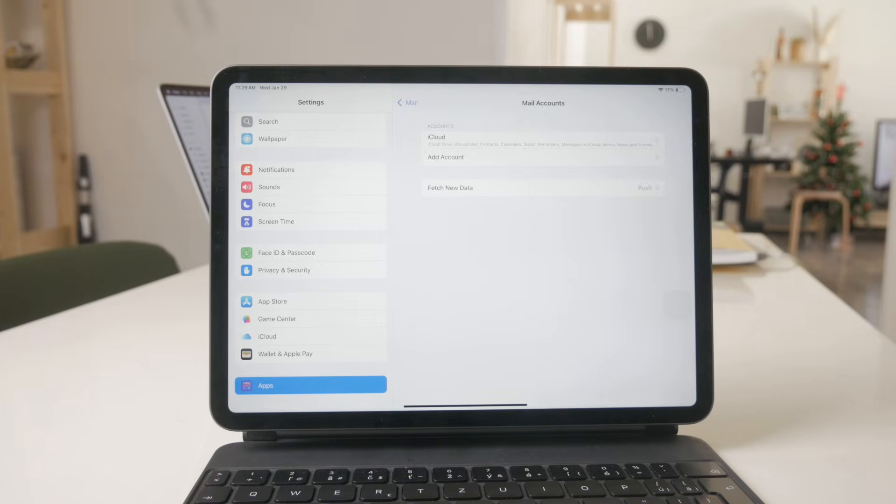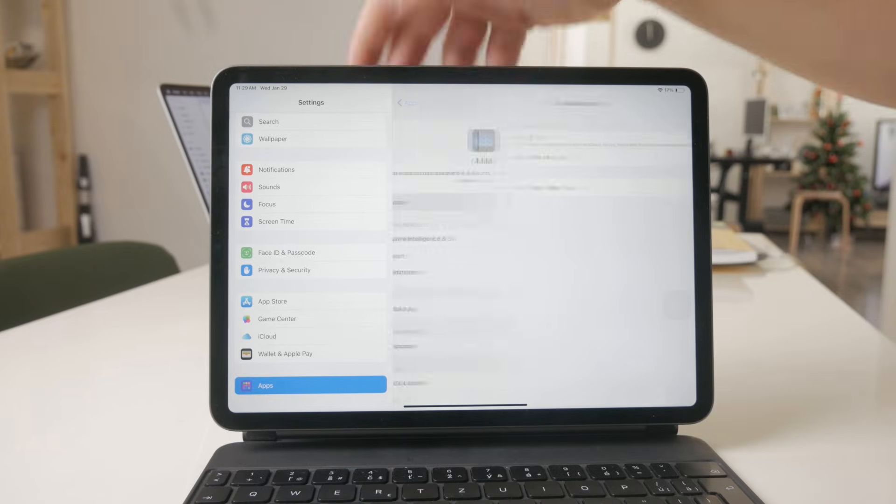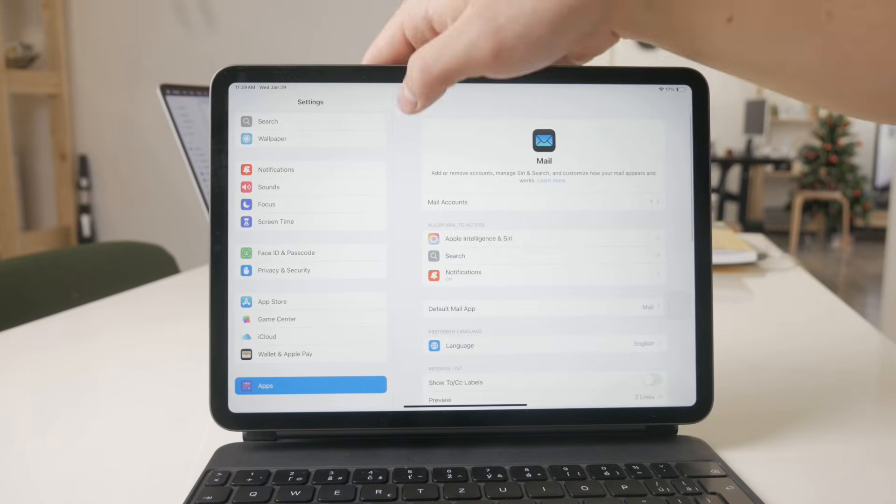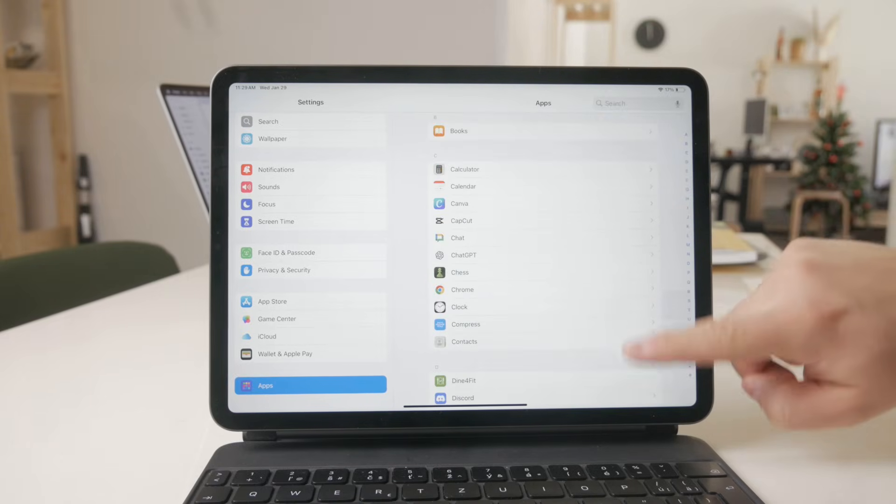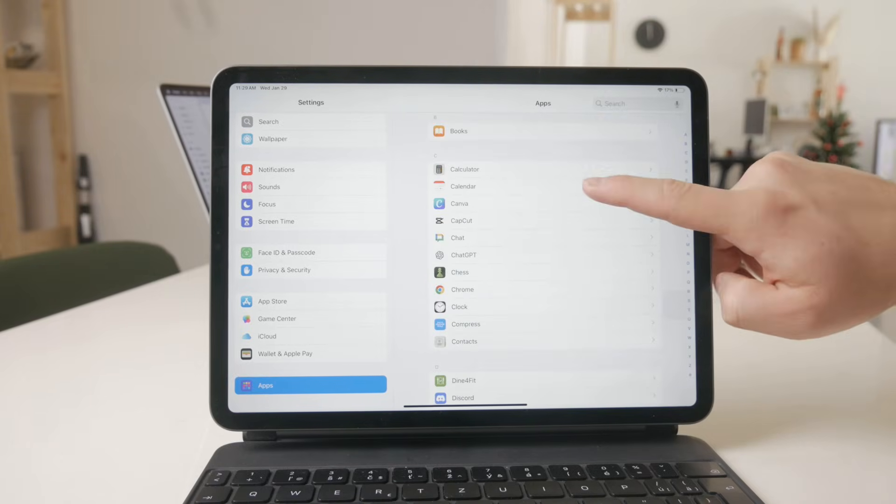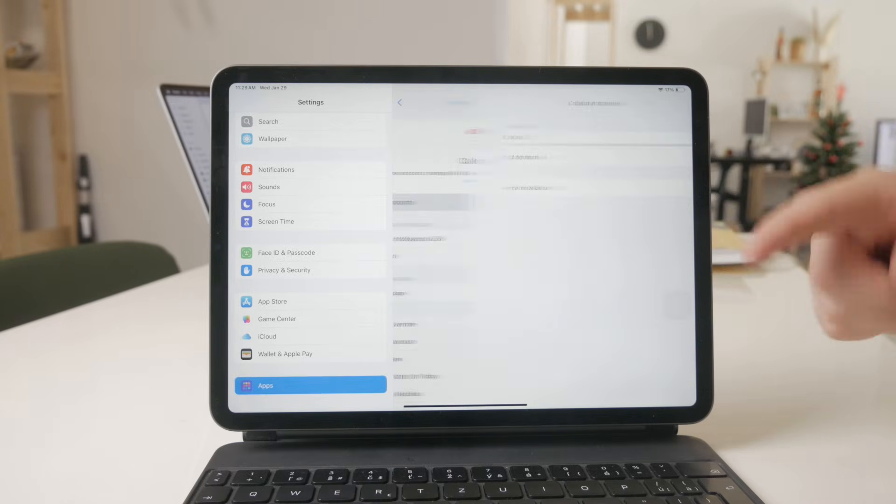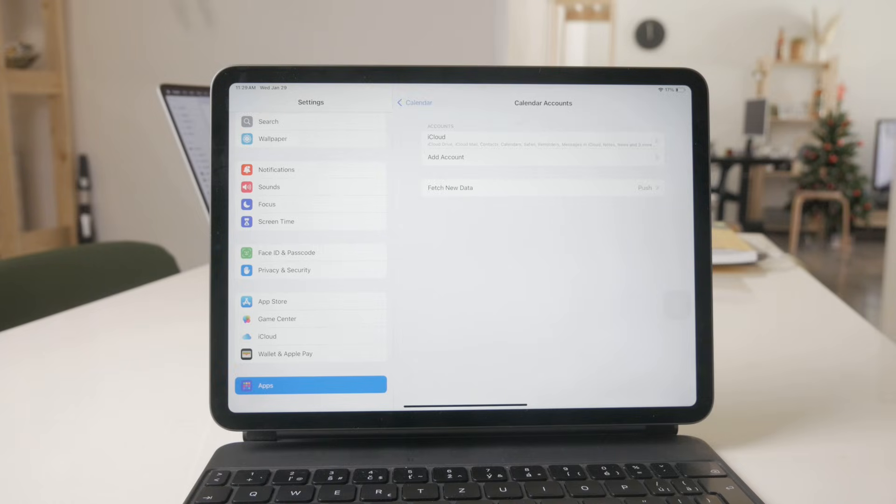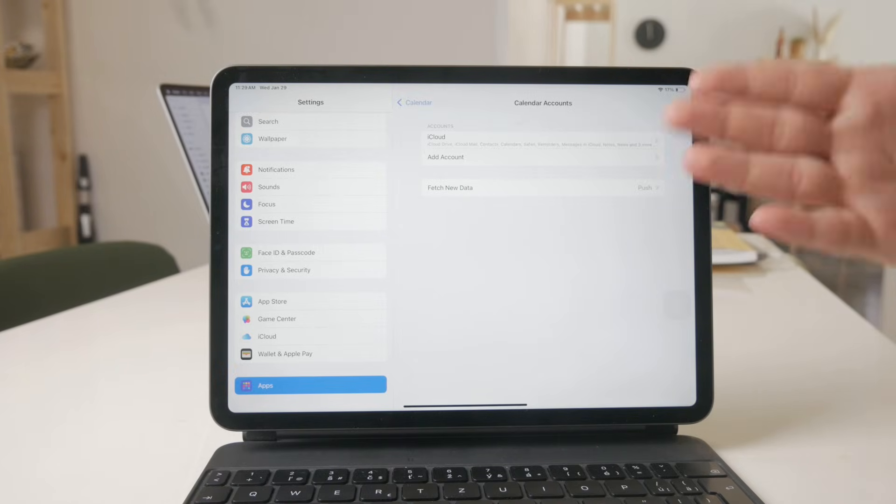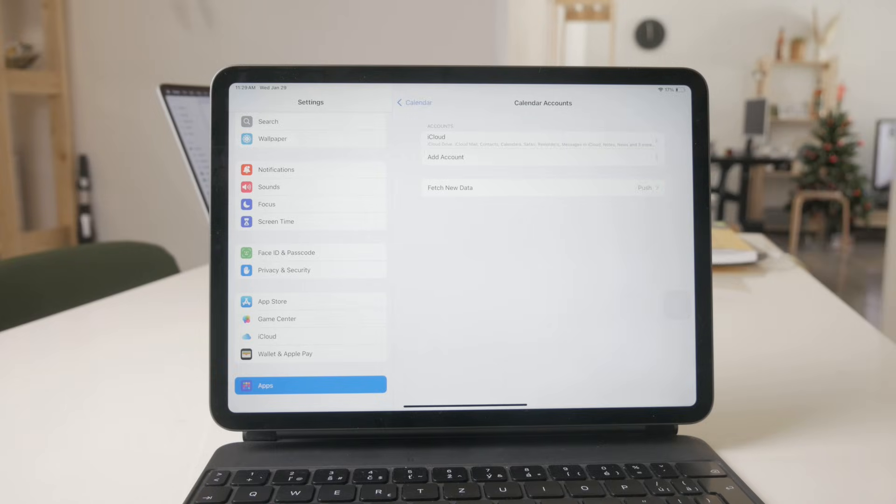But for example, you also need to check the calendar where you can also have calendar accounts, and this might also be from the Gmail one. So as you are in here, just go to the calendars and again in the account section, just remove the one which you are not happy with.